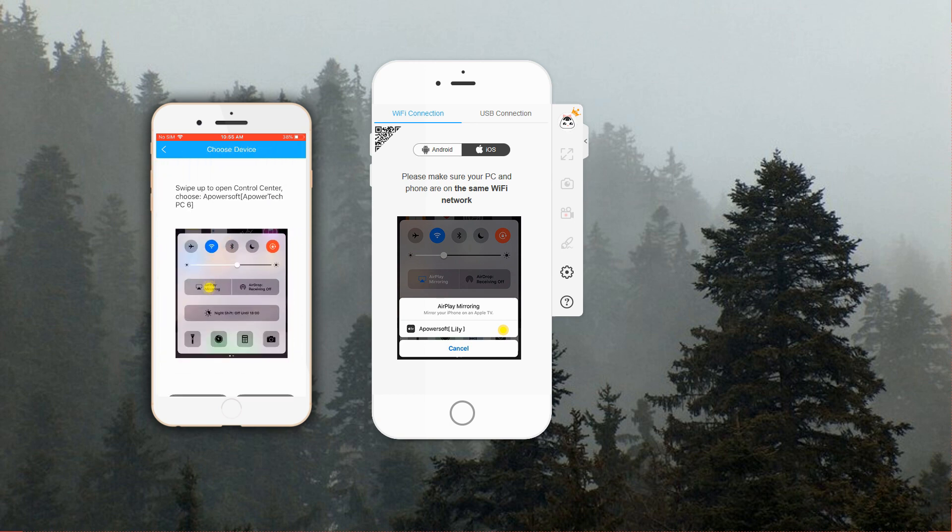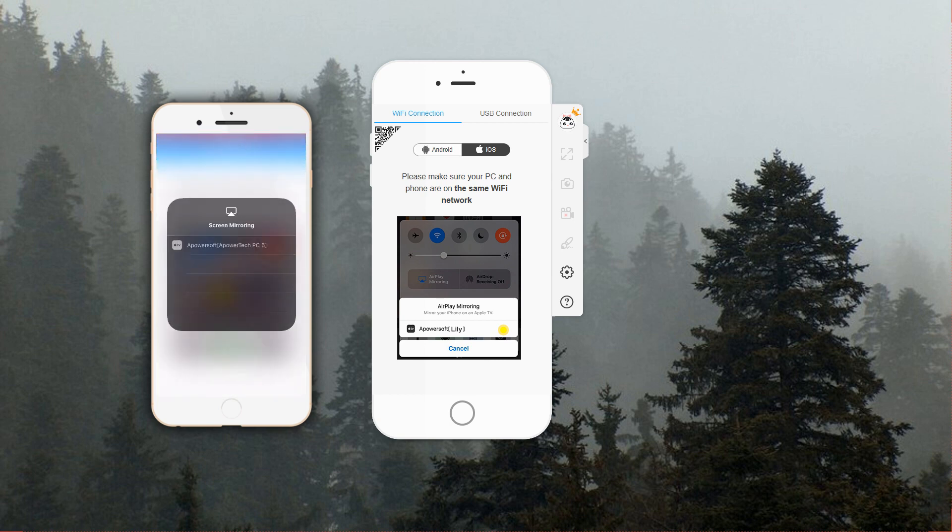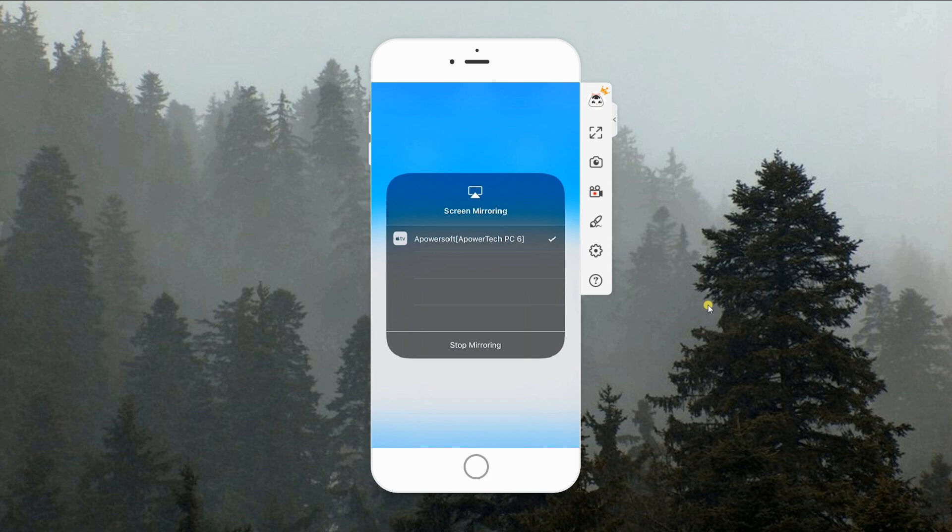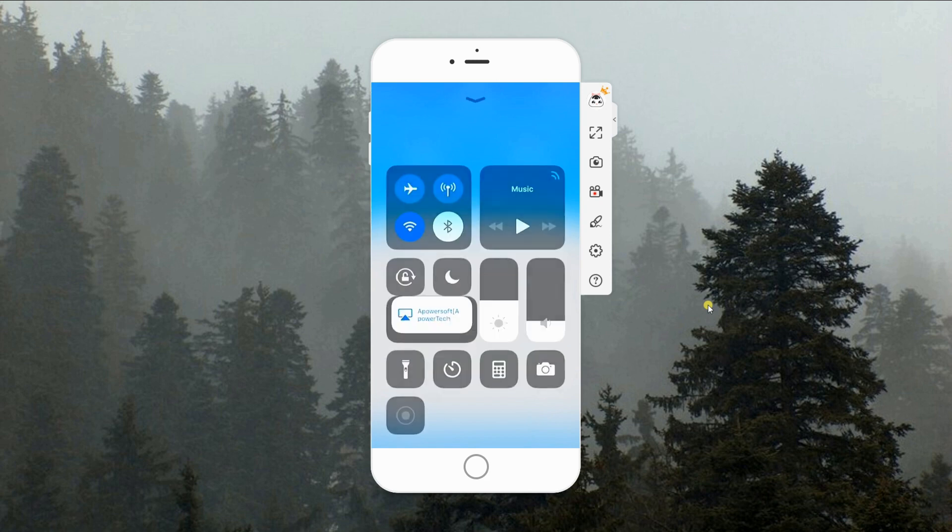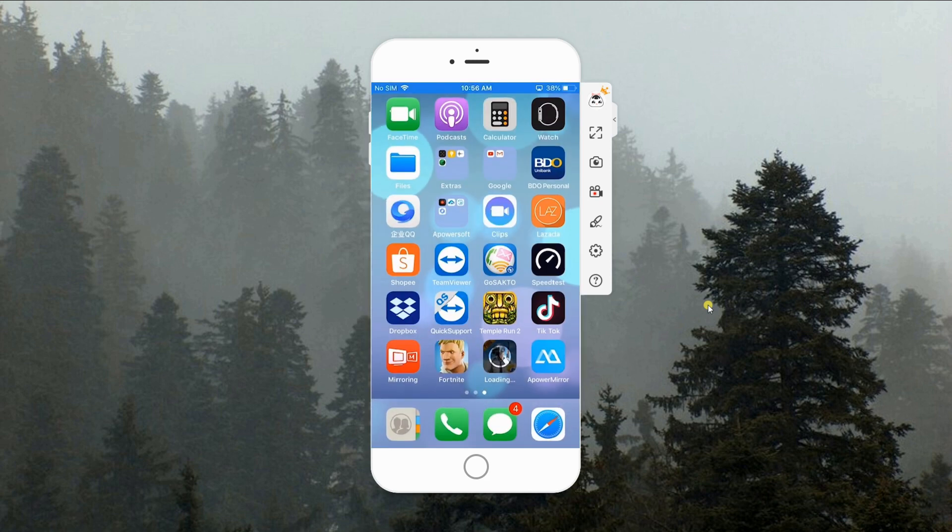Next, swipe up to Launch Control Center and click AirPlay or Screen Mirroring. Select your PC from the devices and the app will automatically mirror your screen.